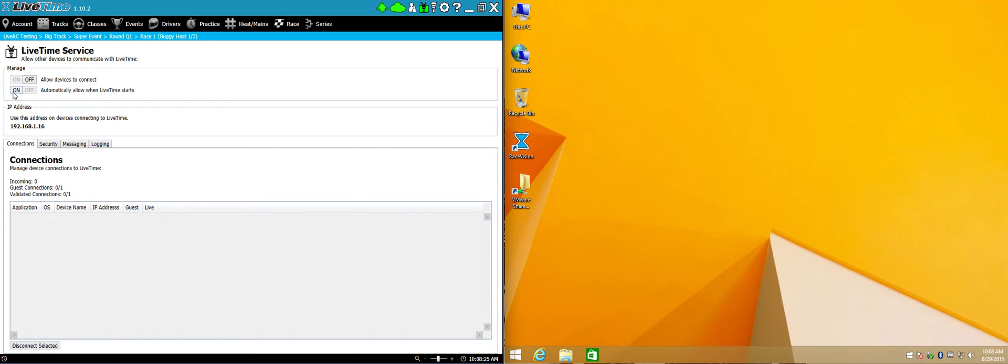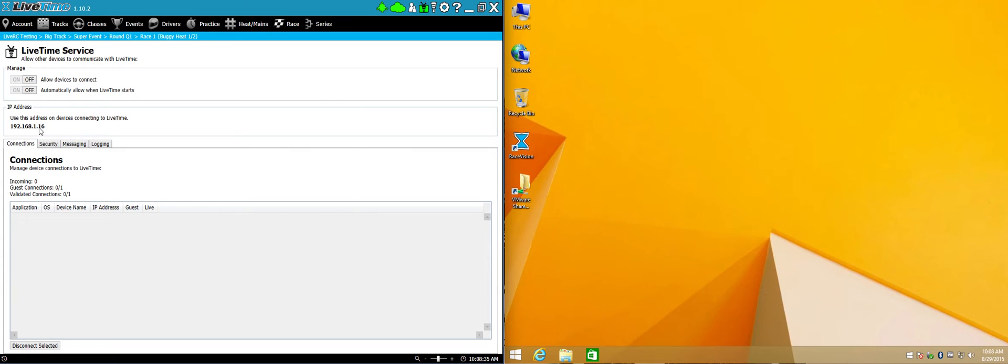By the way, if you want the service to turn on automatically every time you turn on your scoring system, just use the automatically allow when LiveTime starts button here too. Note right here, it says the IP address of this machine. When I go and fire up RaceVision, it's going to ask me for the IP address and I should be able to just type in this one and everything should connect.